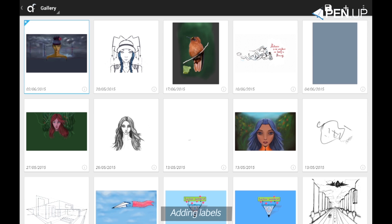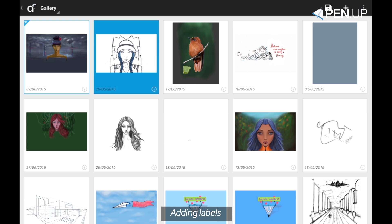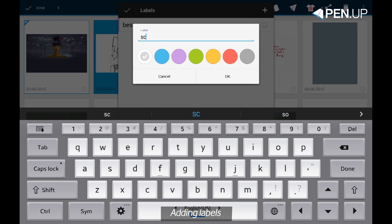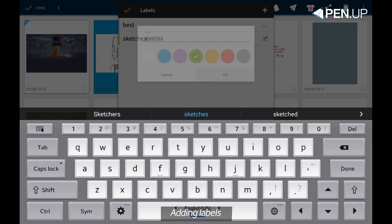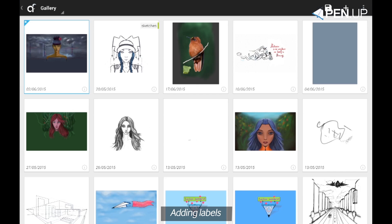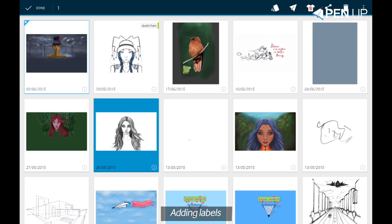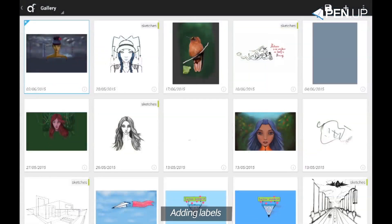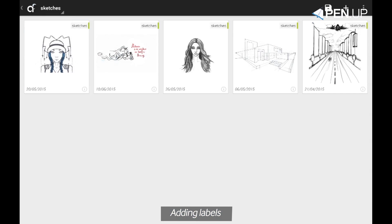There is also a way to organize your drawings by adding labels. Let's make a new label called Sketches and give it some green color. Now you can add this label to other sketches, and after doing that you can quickly separate your sketches from other drawings.